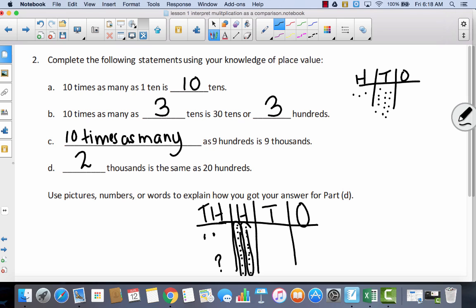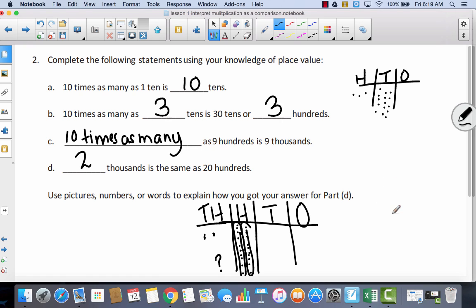It says use pictures, numbers, or words to explain. This is one demonstration of how you could use pictures to explain. You also could have written that you have twenty hundreds, and you can take ten hundreds and make a thousand, so with twenty hundreds that would be two groups of ten, which would be two thousands.